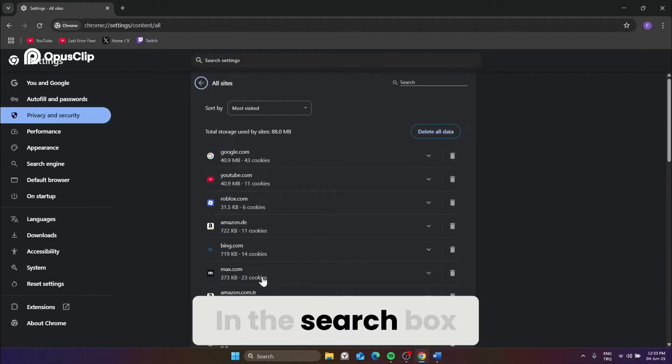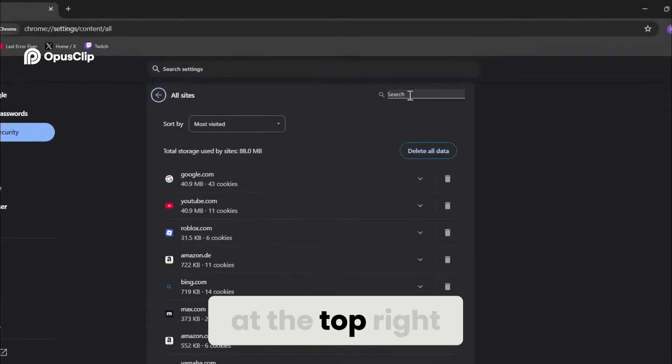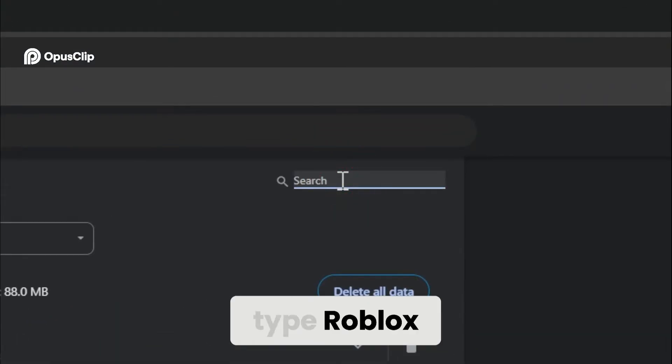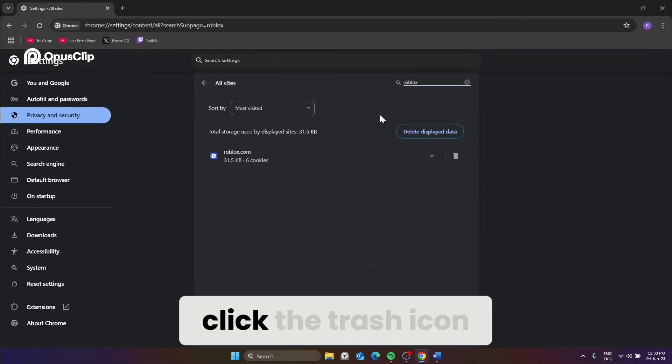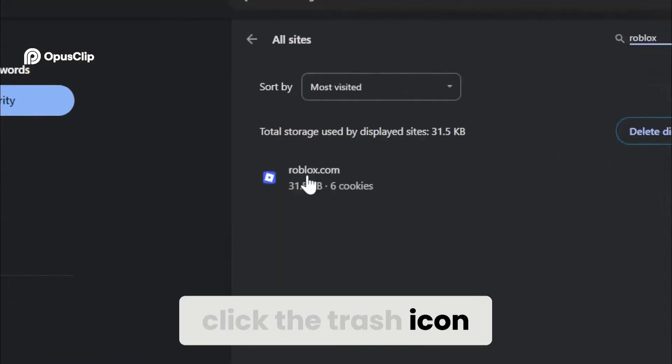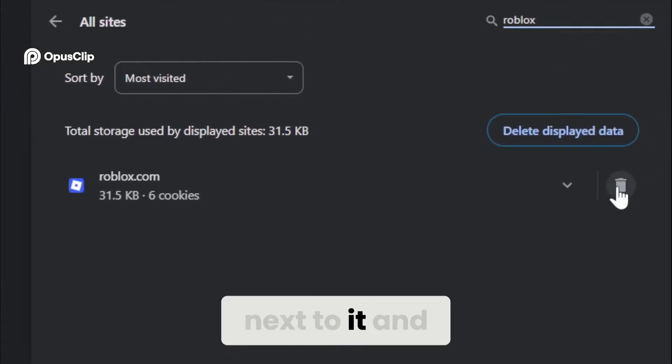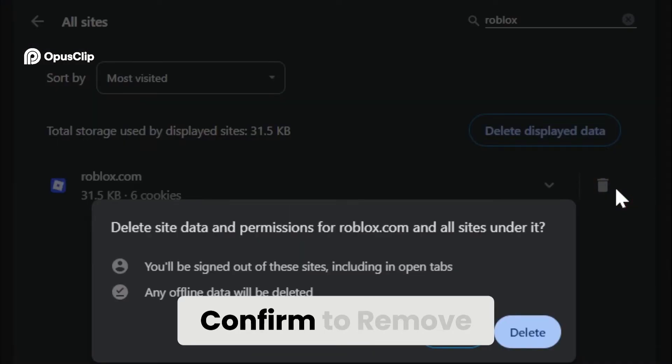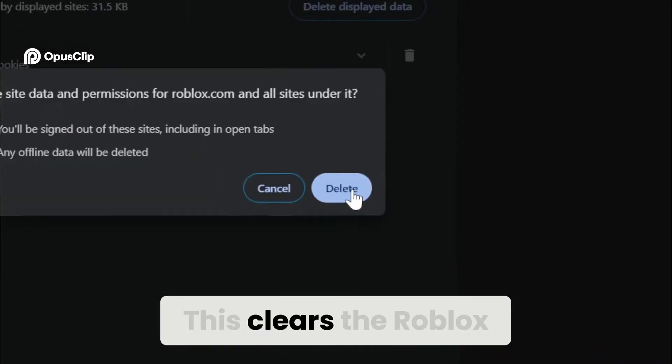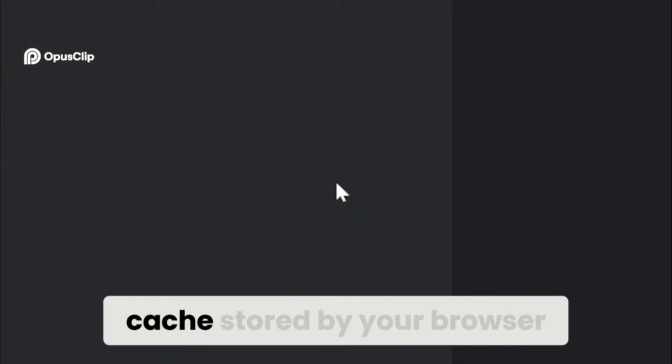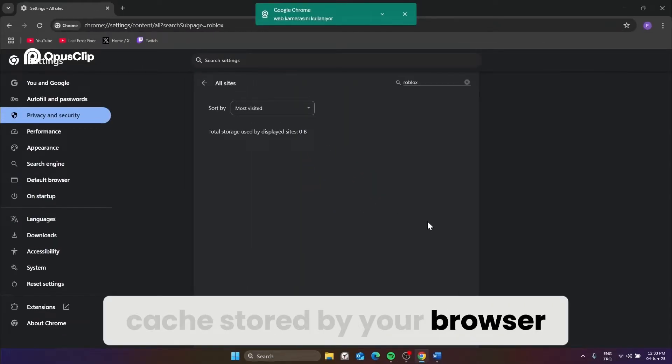In the search box at the top right, type Roblox. When roblox.com appears, click the trash icon next to it and confirm to remove. This clears the Roblox cache stored by your browser.